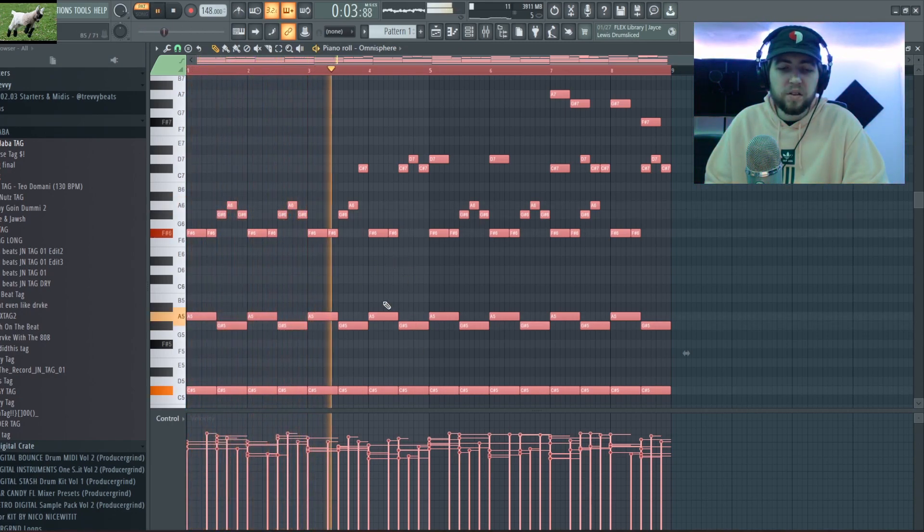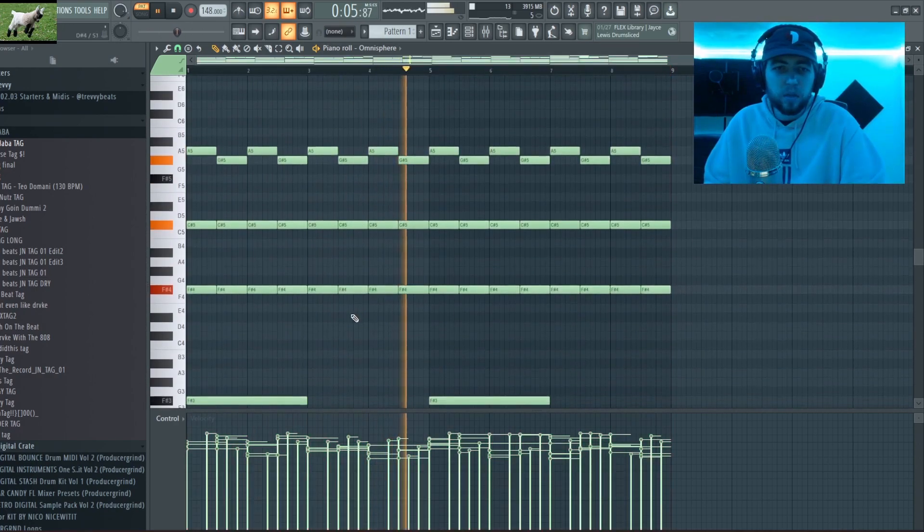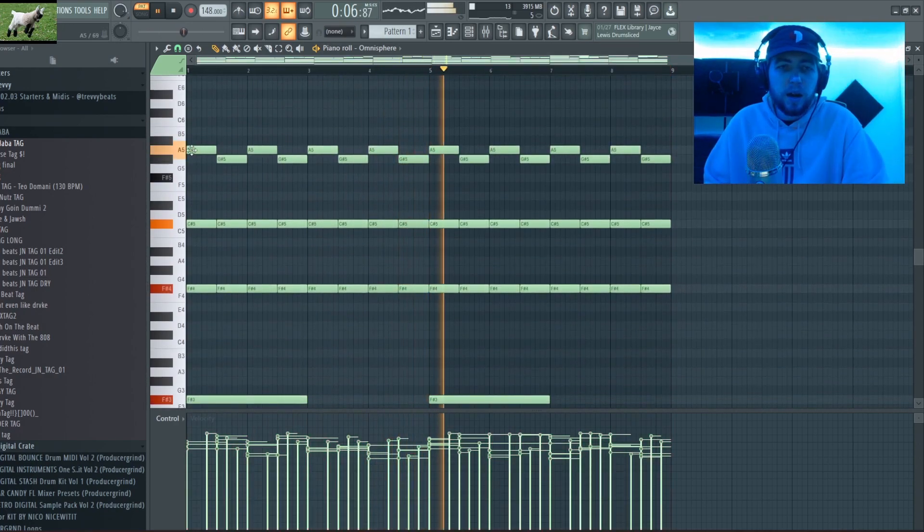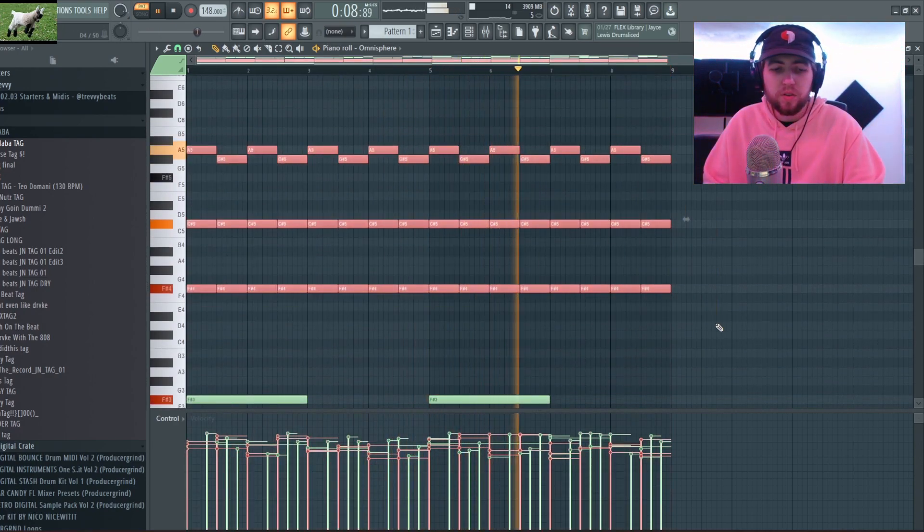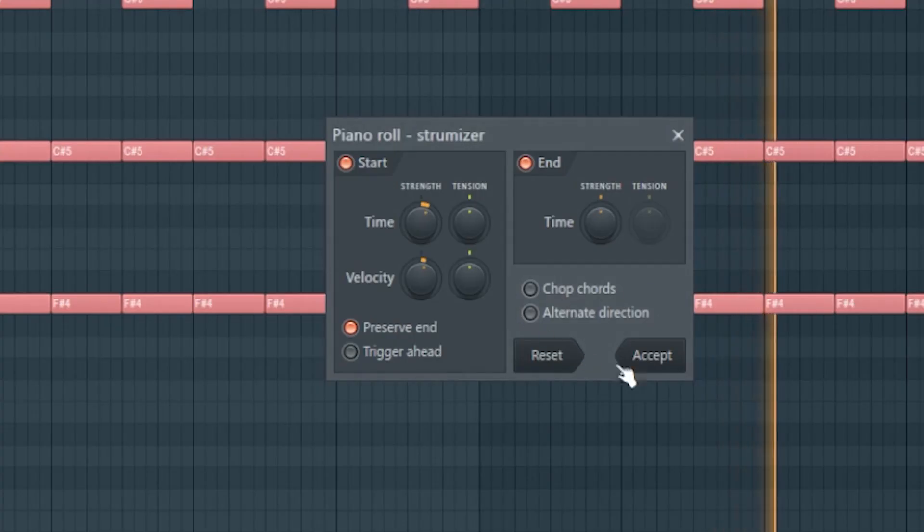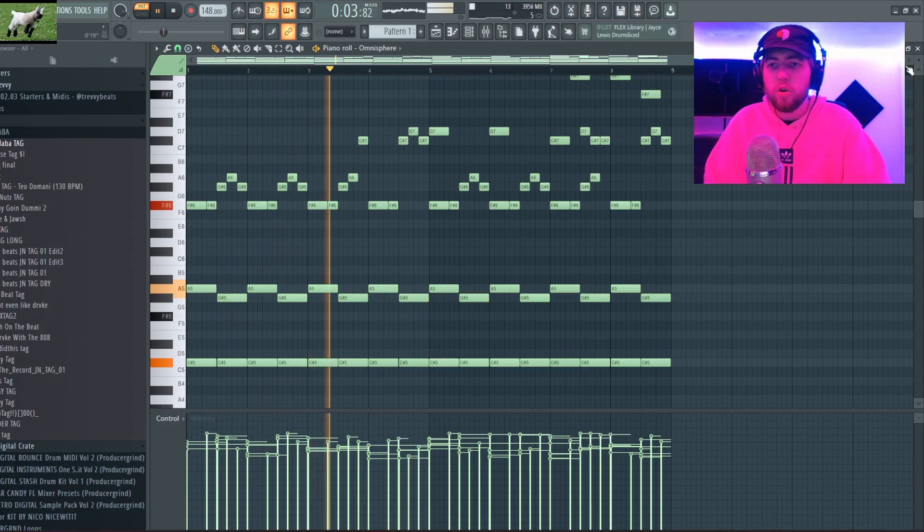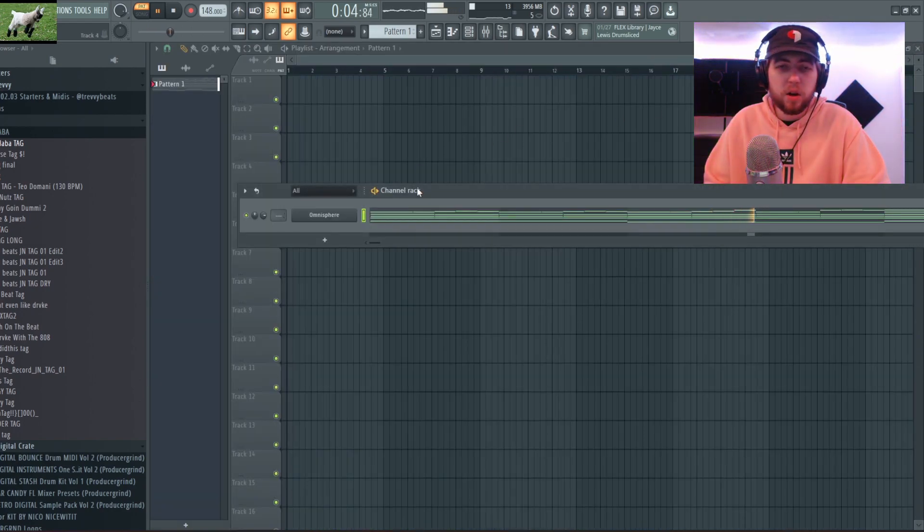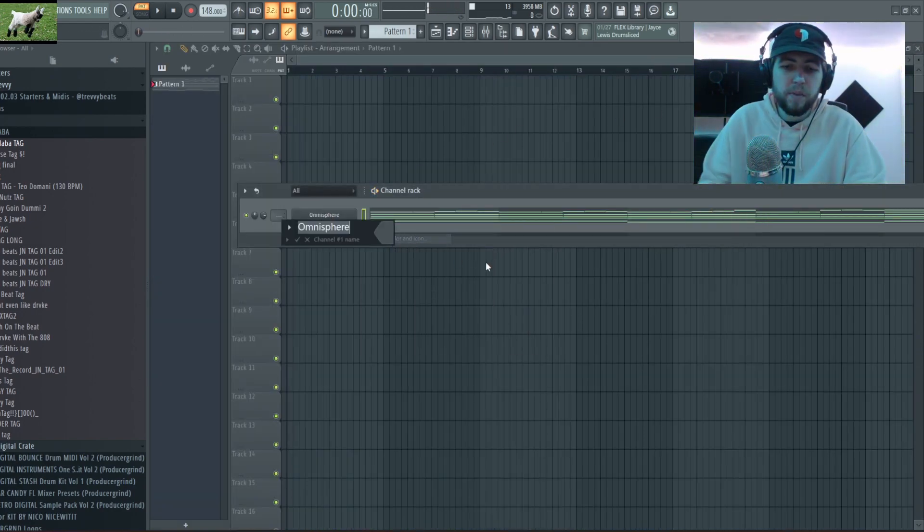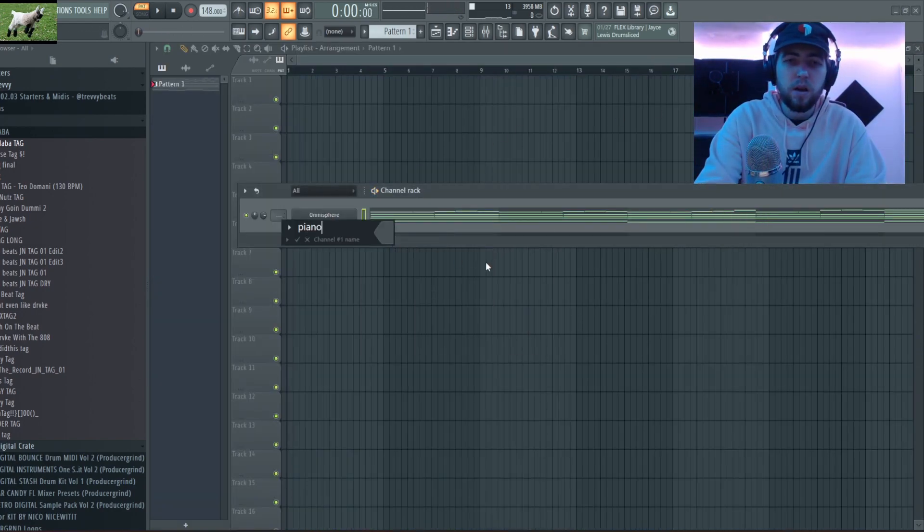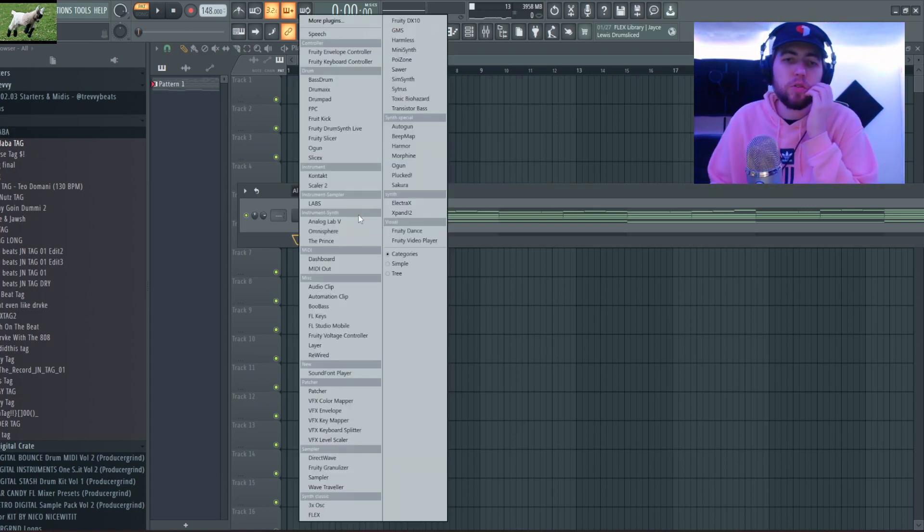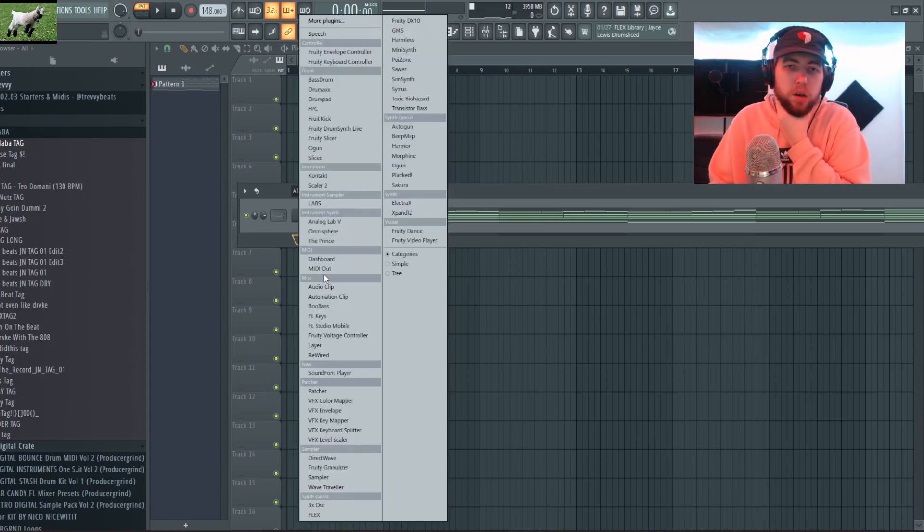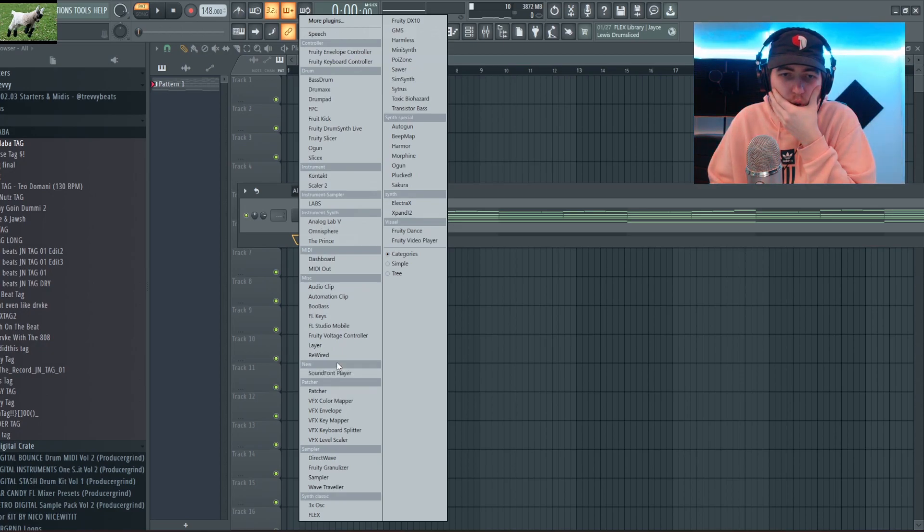This makes it sound a bit more realistic, and then I'm gonna highlight all these and press Alt+S and that's gonna strumize them. So there's our piano melody. For these style melodies I like to add strings, so I'm gonna do that.